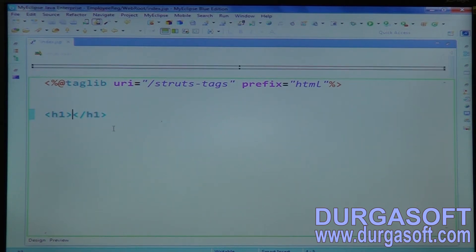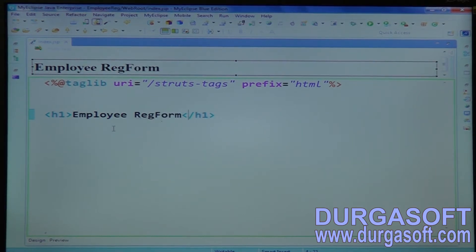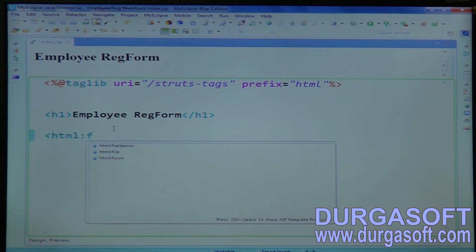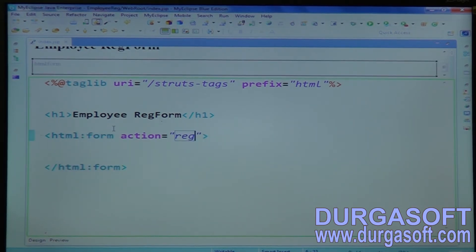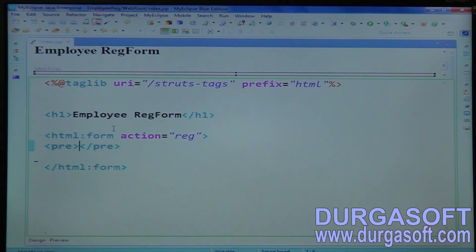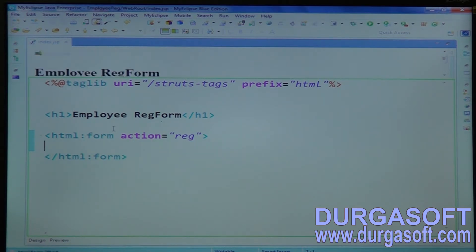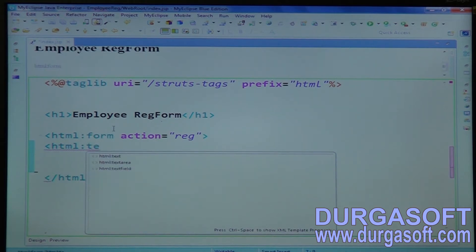Then a simple employee registration form. Here, use html:form with the action 'registration'. For this registration, I am not using any pre tags or tables. In Struts 2x, you don't need to create any table or use any pre tags — automatically it will arrange fields in table order. Whatever fields you are creating, they will be arranged in table order.